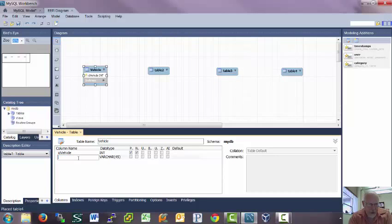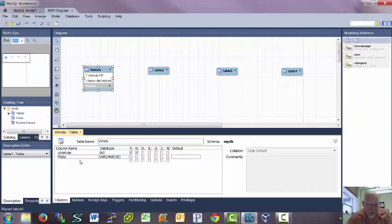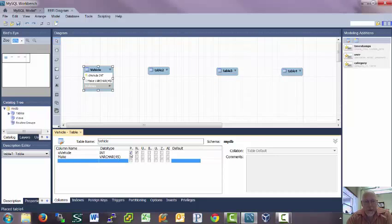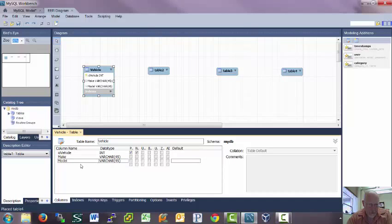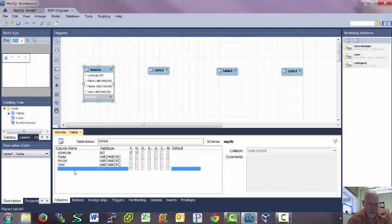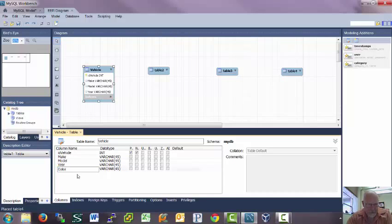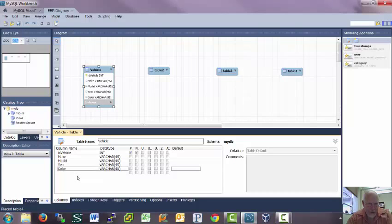So for a vehicle, we're going to want to know the make of the vehicle. And that's the primary key. The primary key means this is how I'm going to identify entries in this table. Model, the year, the color. That will be enough for the vehicle.